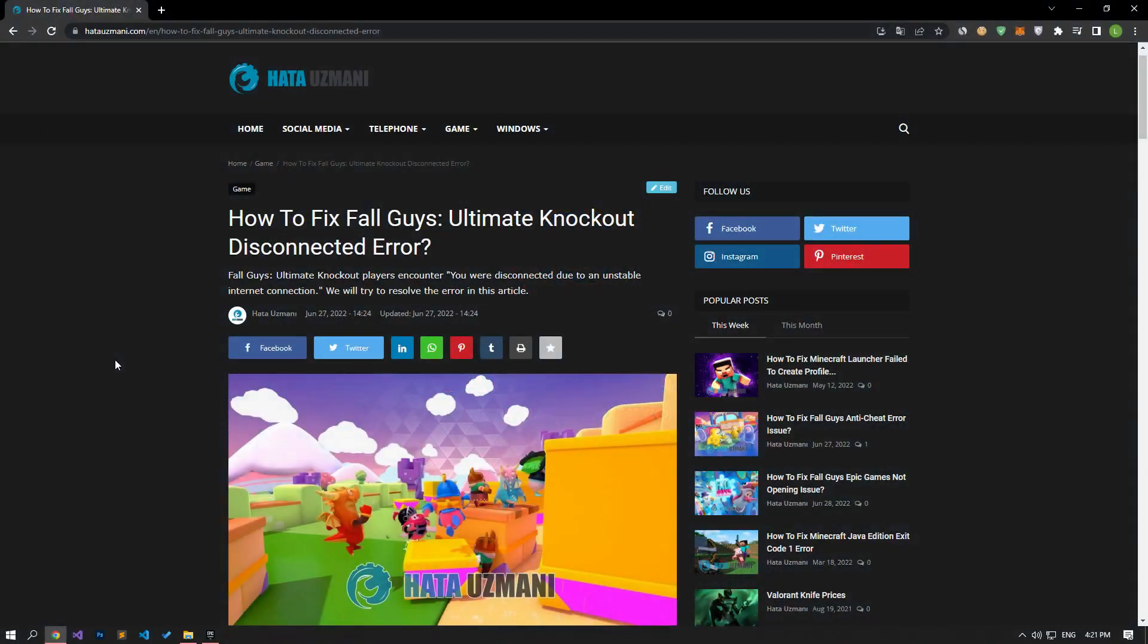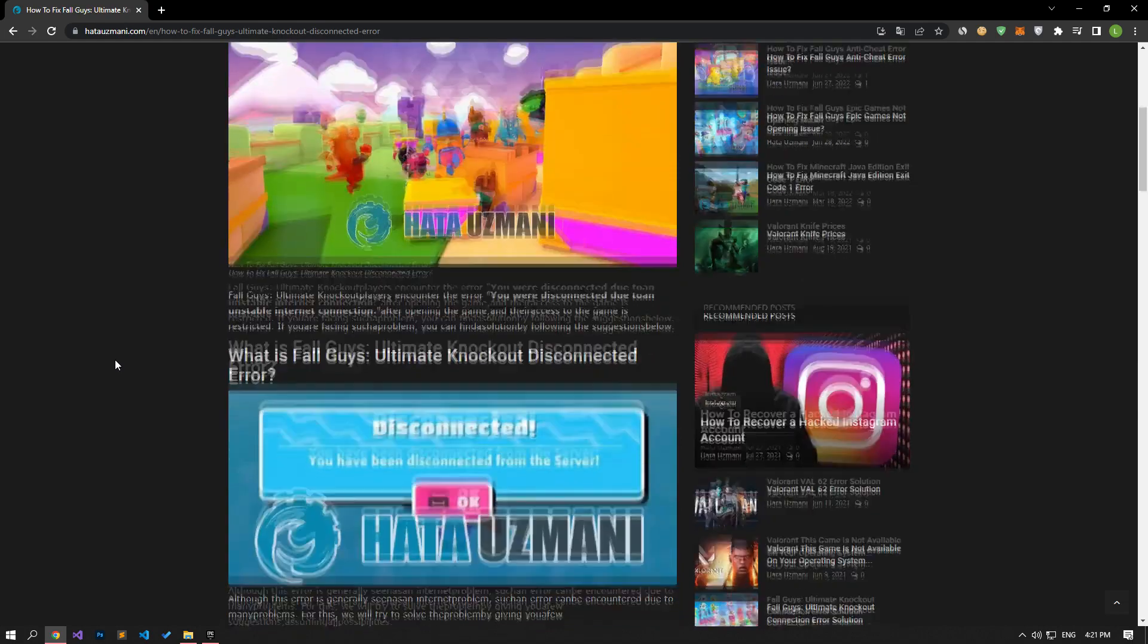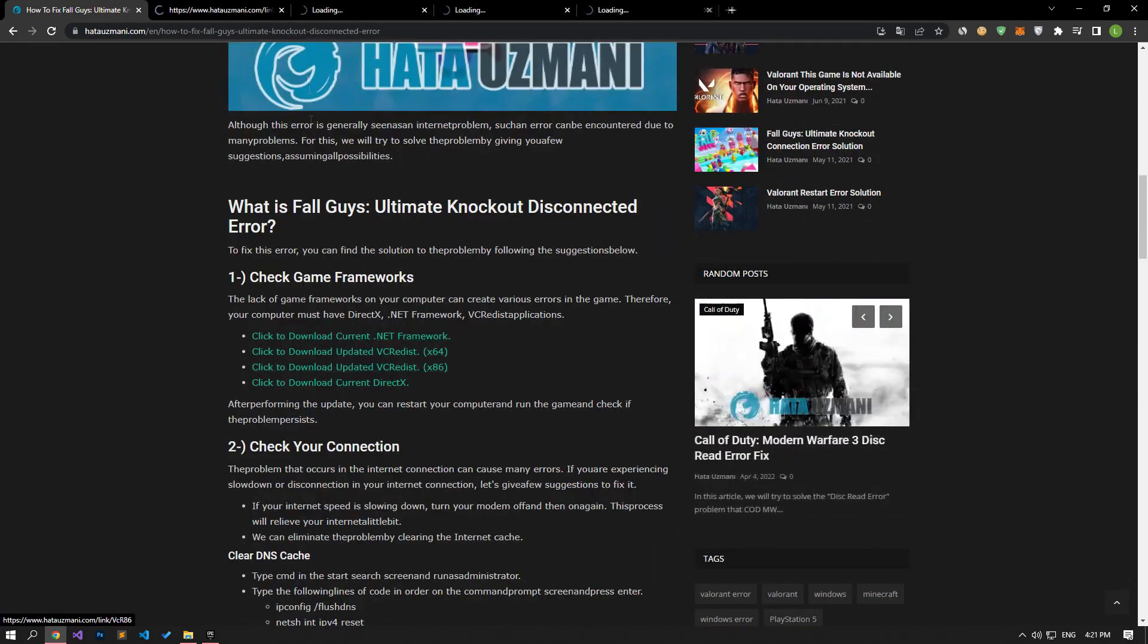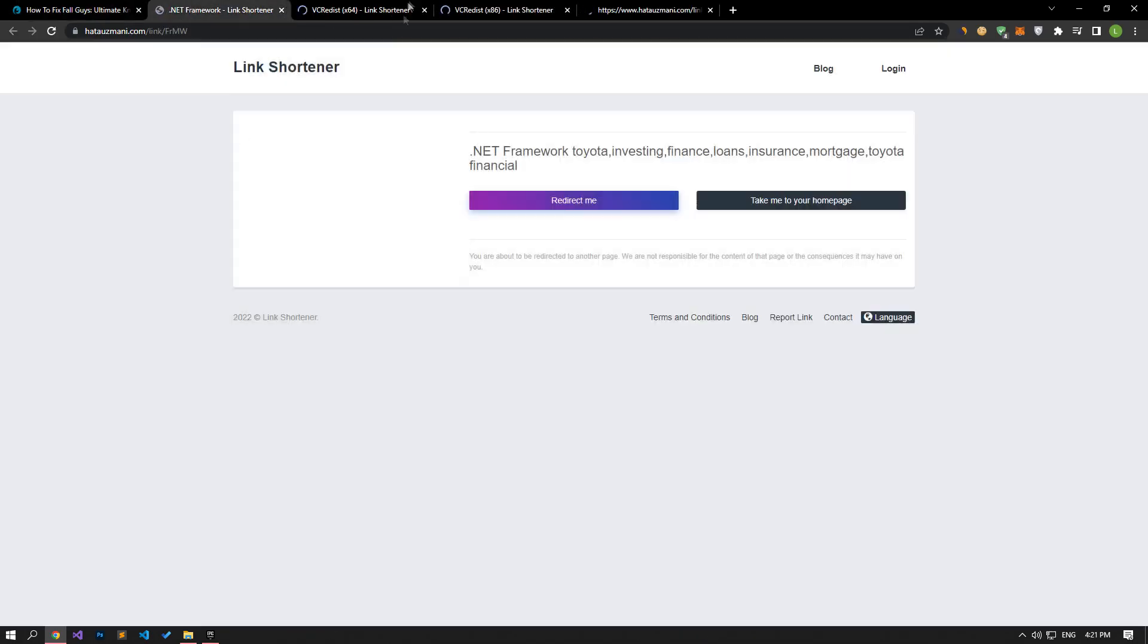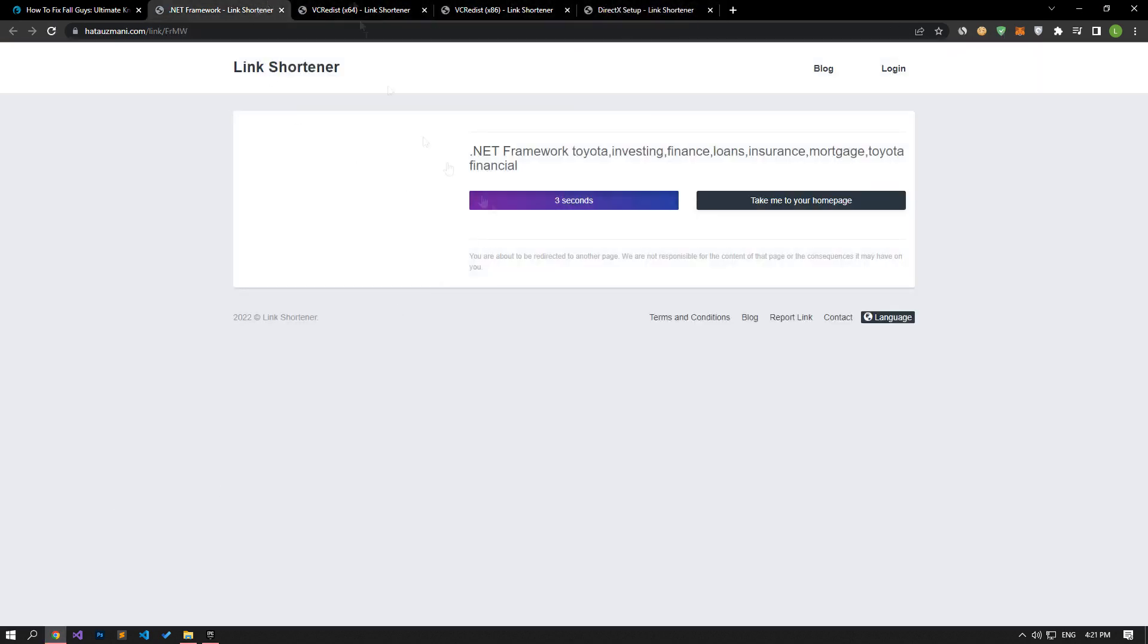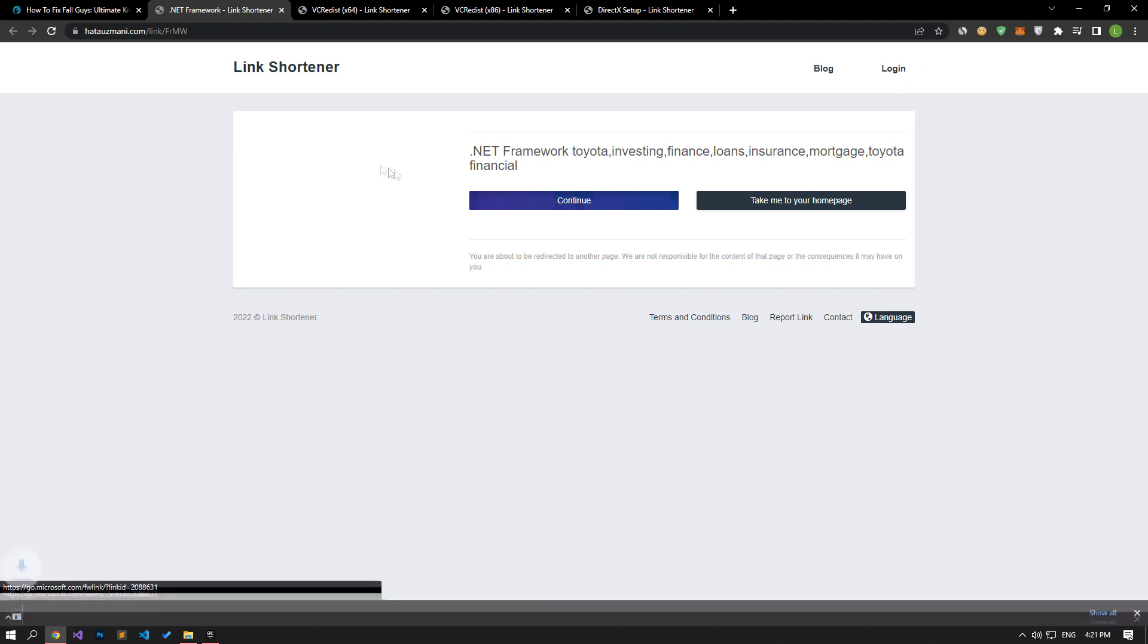The lack of game frameworks on your computer can create various errors in the game. Therefore, your computer must have DirectX, .NET Framework, VC Redistributables. To do this, let's download the link in the article.